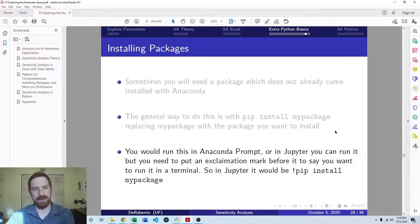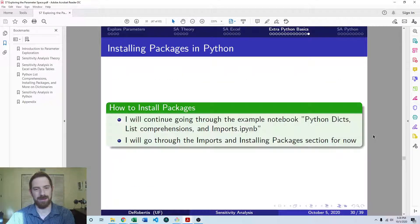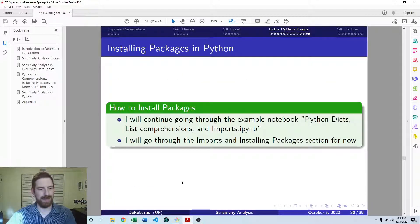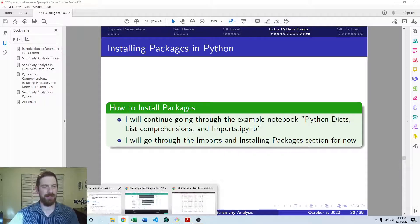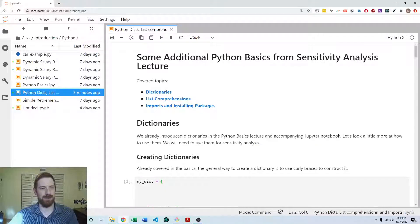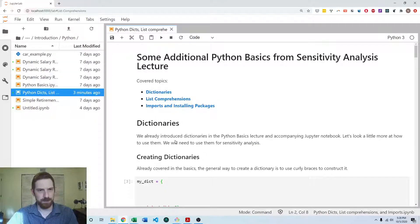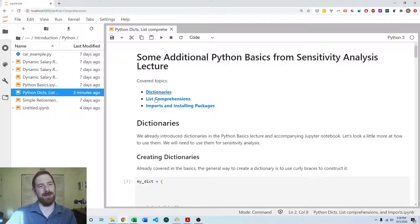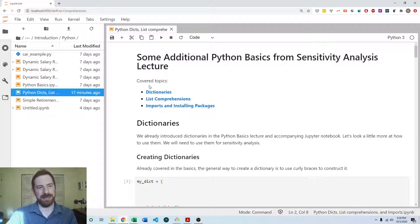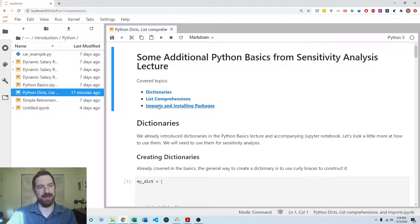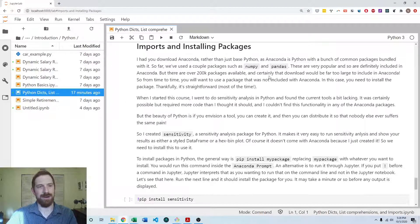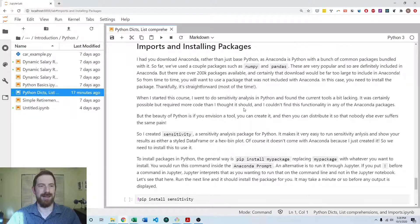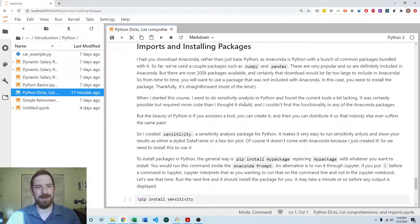So let's look at a quick example of that. So let's jump over to the Jupyter notebook. And this is the same one with all the other additional basics, dictionaries, list comprehensions. Here we're on to imports and installing packages.